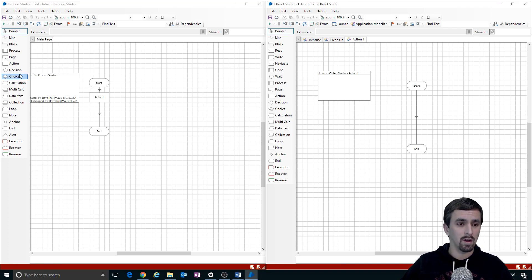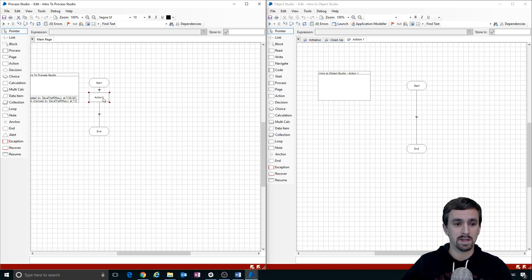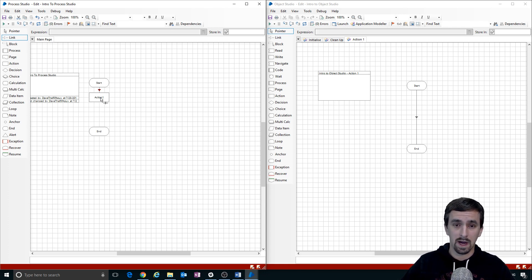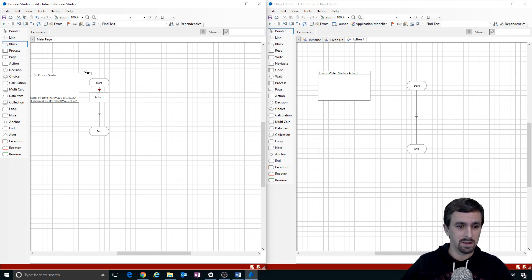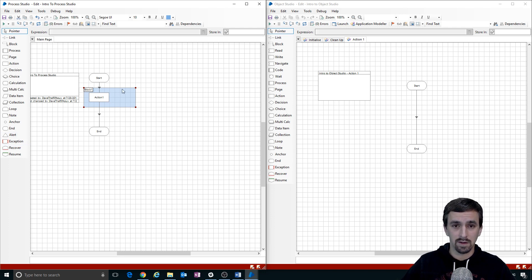There are a lot of similarities between stages in Process Studio and Object Studio. The pointer is not actually a stage — it's a cursor setting, same as hitting F2. A Link literally links stages together so Blue Prism knows where the process flow should go. A Block is similar to a try/catch block in programming — if any errors occur inside it, they get trapped within the block as long as you have a Recover stage.